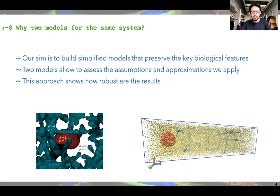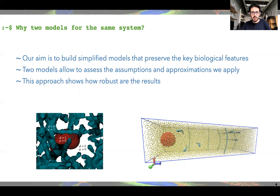Why should you use two models for the same system? Our aim is not to model the biological system in its full complexity, but instead we'd like to build simplified models that preserve the key biological features. When we have two models, it allows us to assess the assumptions and approximations we apply in the process. In this way, we can verify how robust our results are, and if they are not the same, understand why.